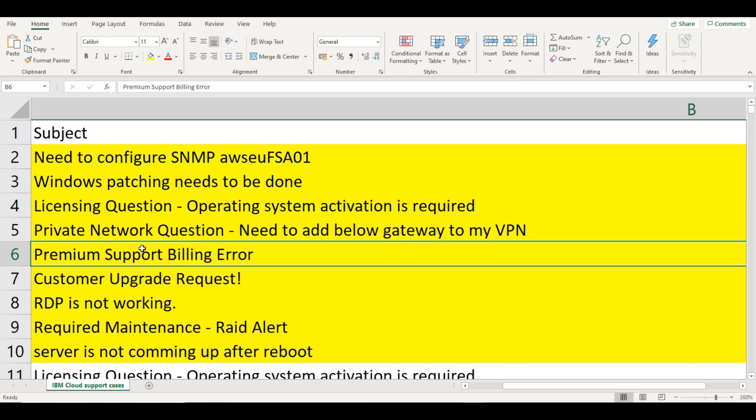Next, there are premium support billing errors. If you are working in AWS, there are different types of issues. Some tickets don't have many issues. You have seen a lot of things happening here — SNMP, Linux, Windows patching, licensing, and VPN.